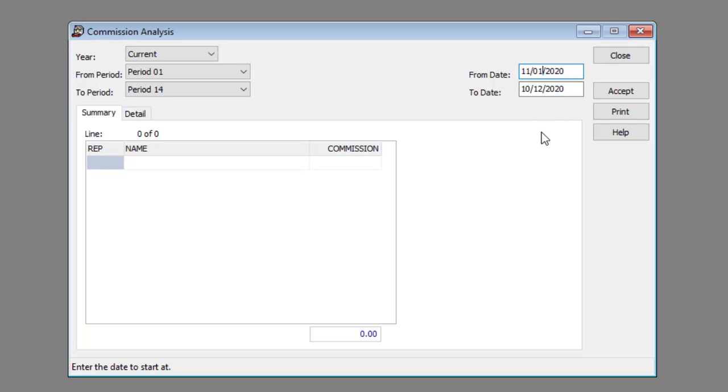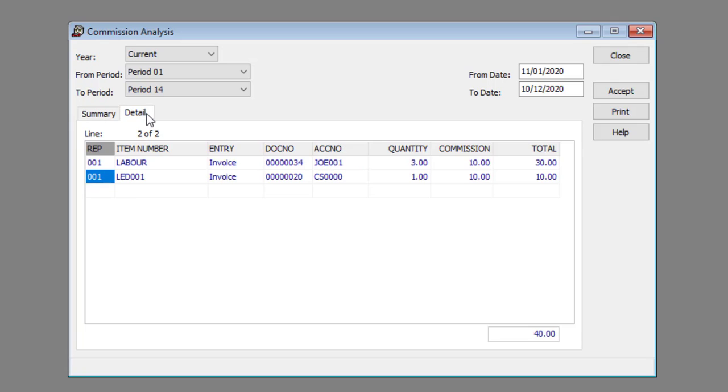Generate the report by clicking the accept button. Click on the details tab to view more information about the sales rep commission.